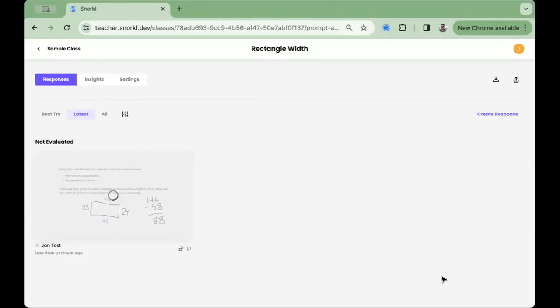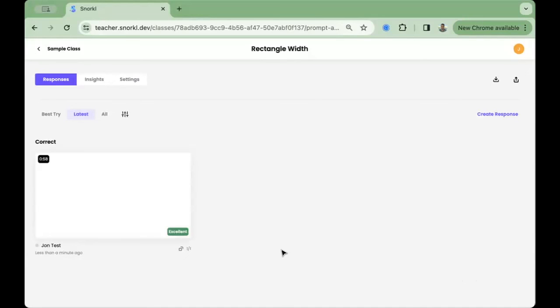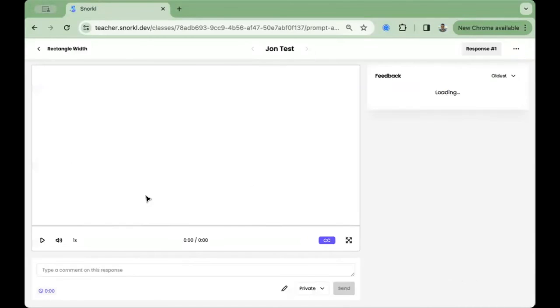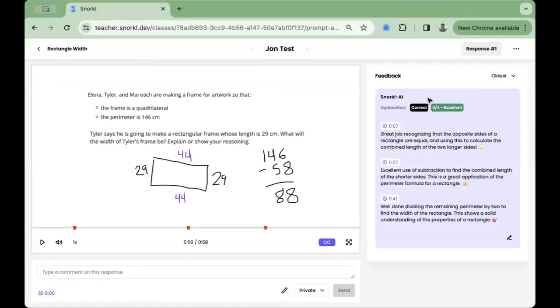After you press submit, the AI begins analyzing your explanation. You can view that AI feedback by clicking on the thumbnail of your recording and reviewing it on the right-hand side.